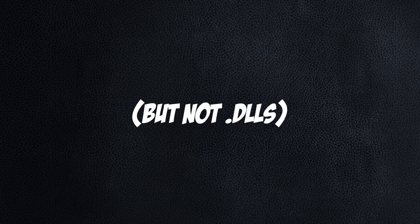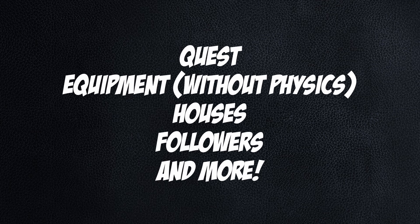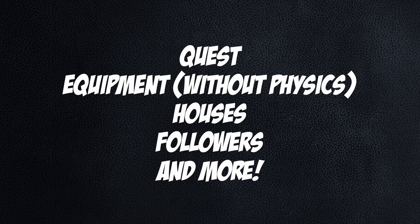Regular scripts require no conversion and work right out of the box. Quest mods, equipment mods without physics, houses, follower mods, and any other types of mods will convert just fine.